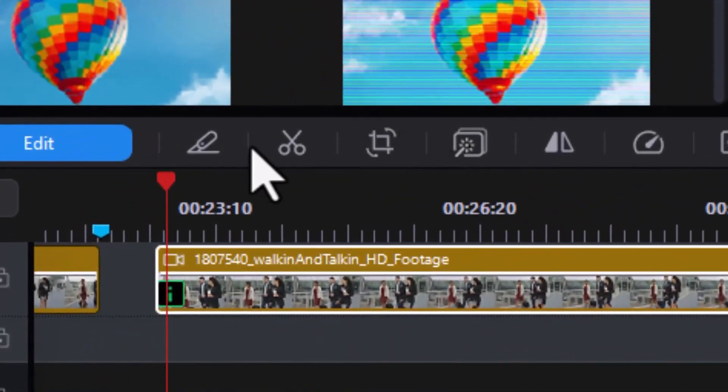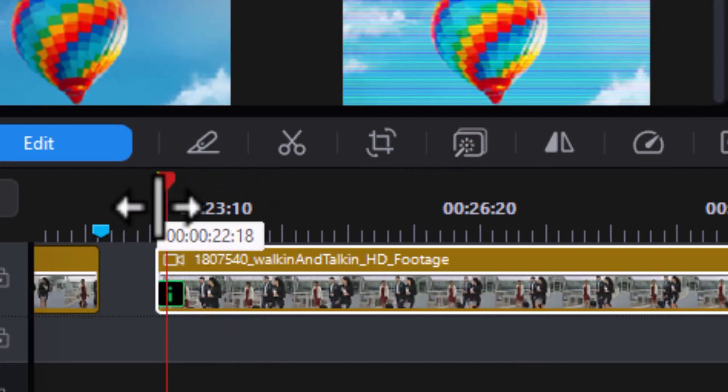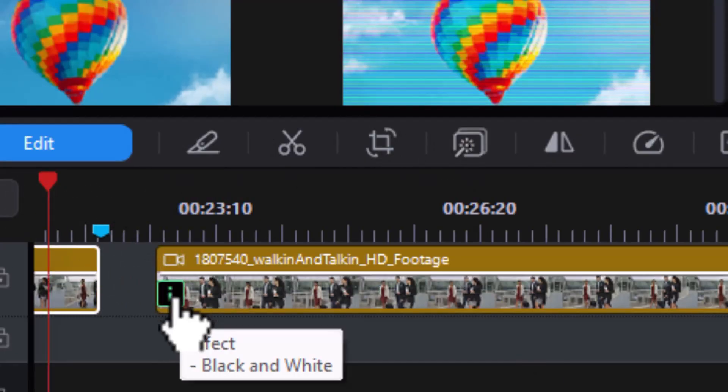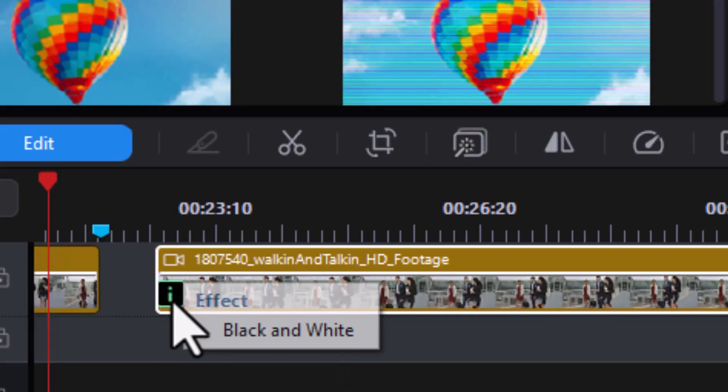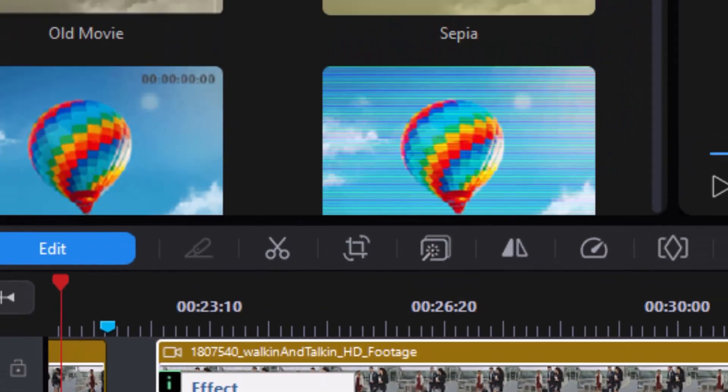I'm going to click on the small icon right on top of the clip. The little icon says effect. If I click on it, it will freeze it on the screen. I'm going to click on the black and white.